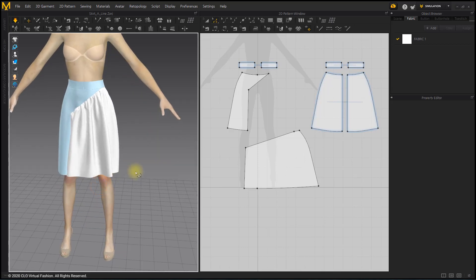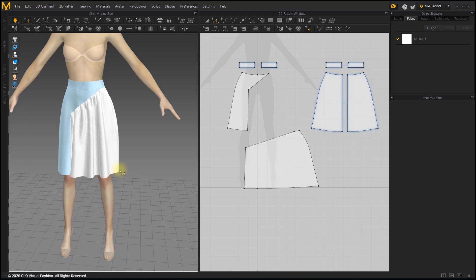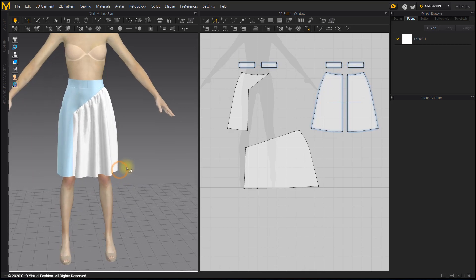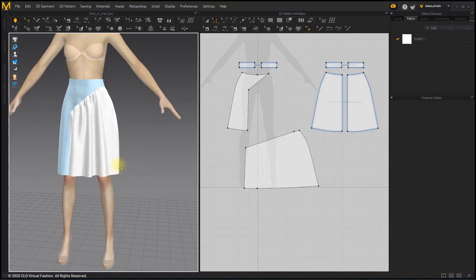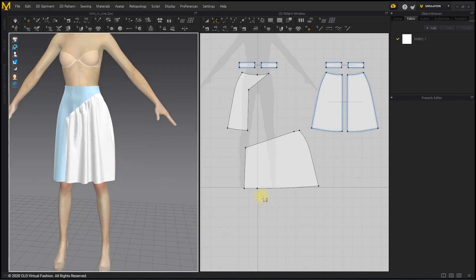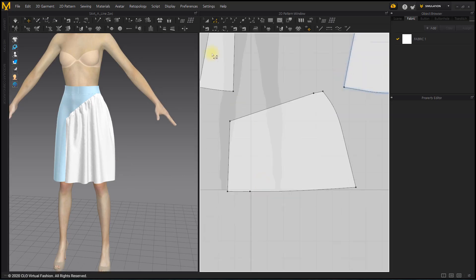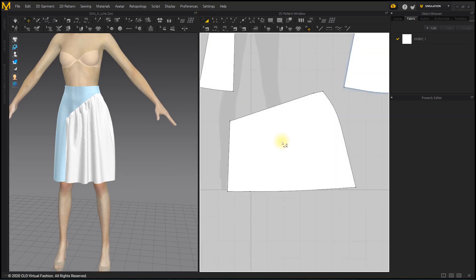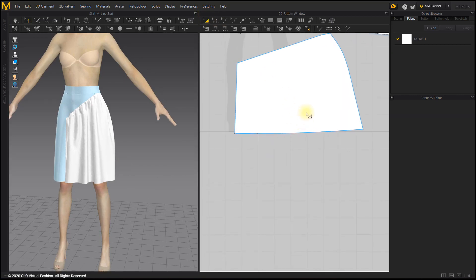Use the slash and spread tool when you want to add more wrinkles to the bottom of the gathered pattern than the top. When spreading patterns with the slash and spread tool, it is convenient to divide the patterns evenly.